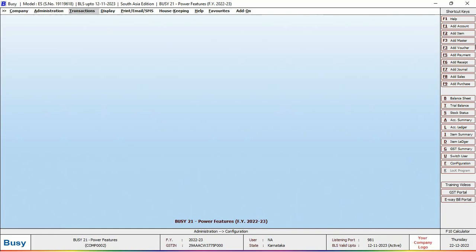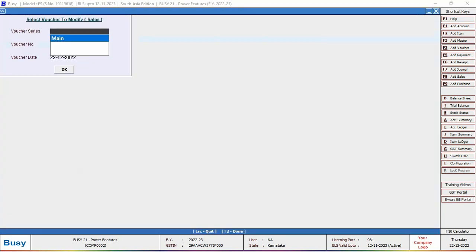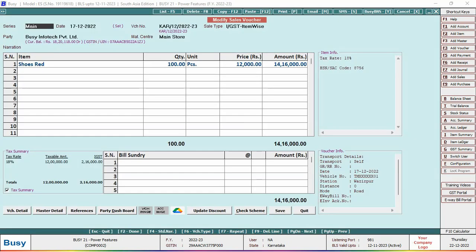For this, first of all we will open the voucher which we want to cancel in modify mode. We will go to Transaction, then Sales, then Modify, and we will select the voucher which we want to cancel.